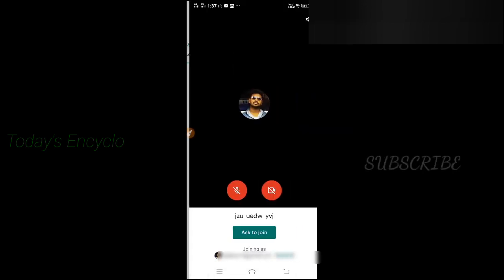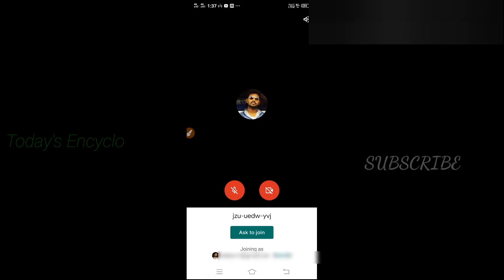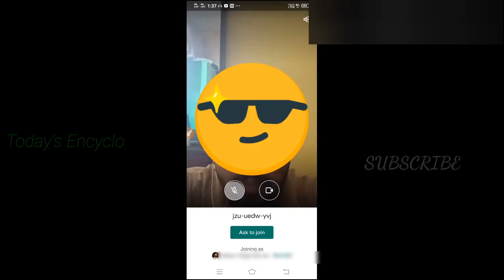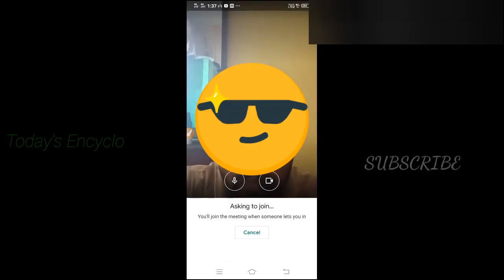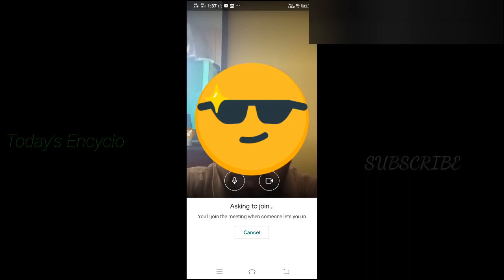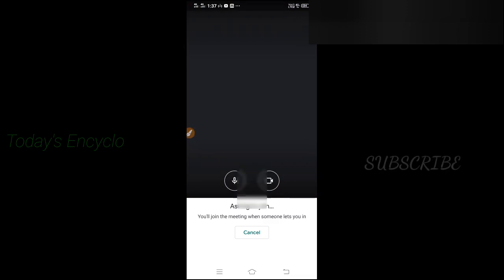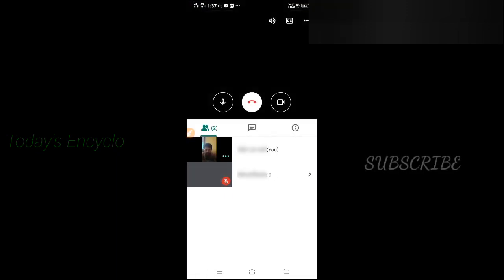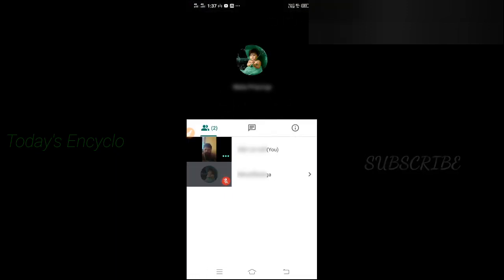Now you can see my camera and microphone options are not blocked — there is no exclamation mark for both options. So far we have seen how to fix this issue in mobile. Now we will see the same solution for laptop or desktop.